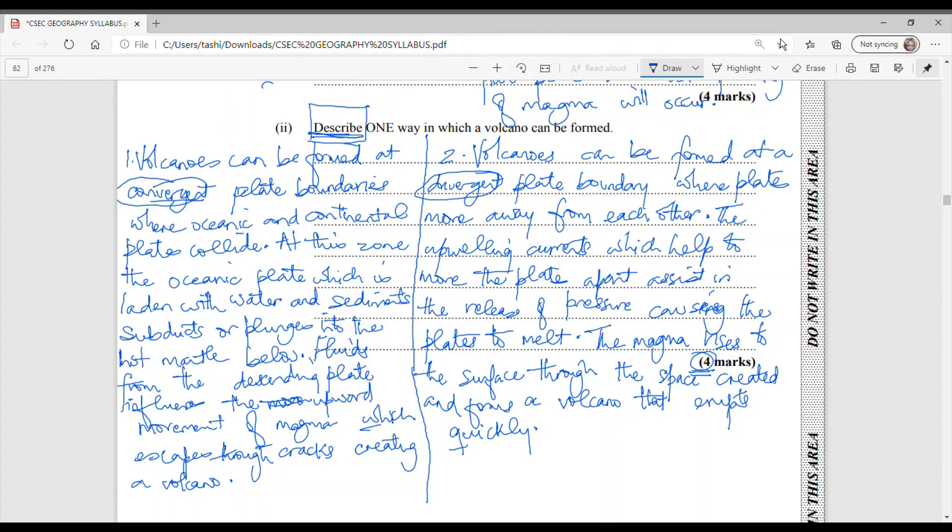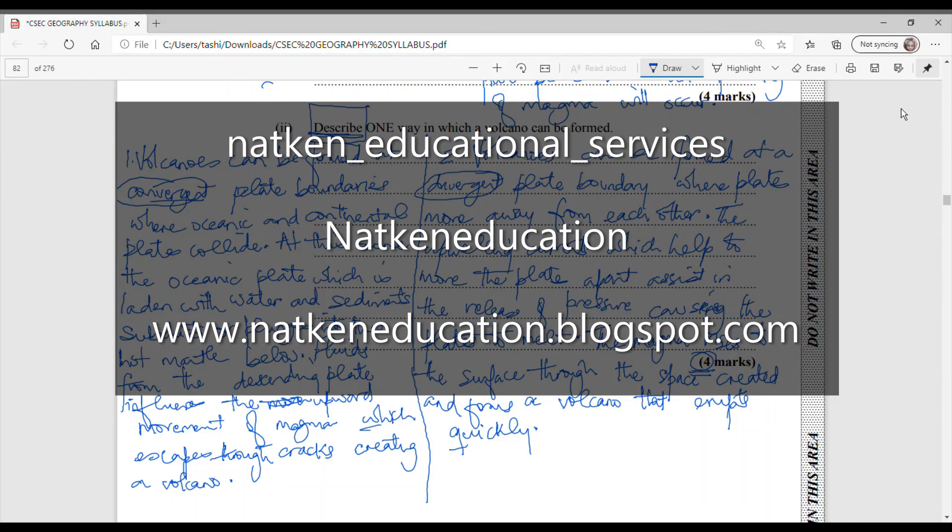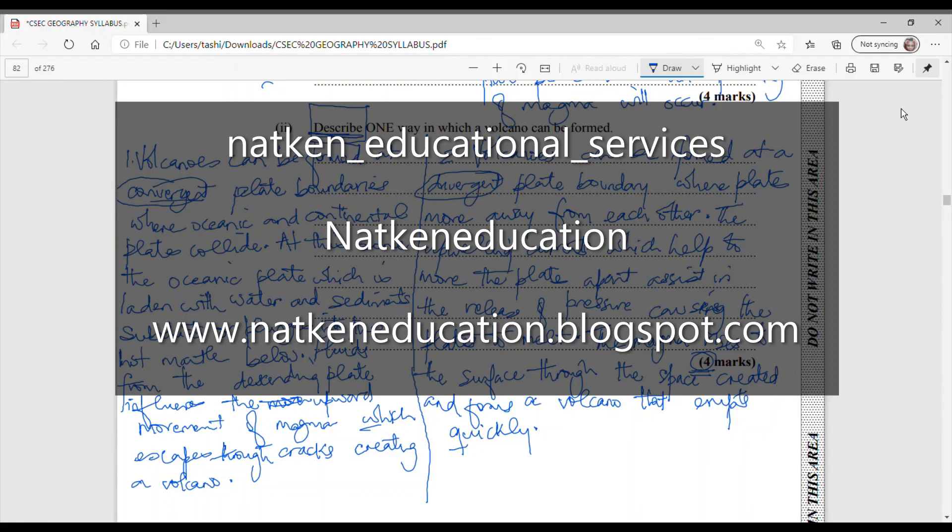That is our last question for plate tectonics that we're going to be looking at at this point. If you have not already subscribed to the channel please go ahead and do so. We are going to be completing more past paper questions, paper two and paper one questions by topic. So this is the one for plate tectonics. We are going to complete another section for volcanoes even though we have a volcano question in this one and then we will move on to earthquakes. You can find us on Instagram at natken underscore educational underscore services. You can follow us on Facebook at natken education or follow us on Twitter at natken education or you can visit our blog for notes and other information relating to CSEC geography at www.natkeneducation.blogspot.com. Thank you so much for watching, it is always a pleasure to assist you.